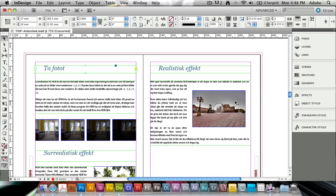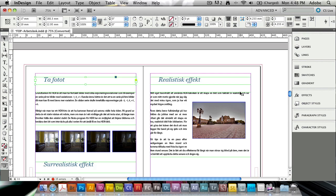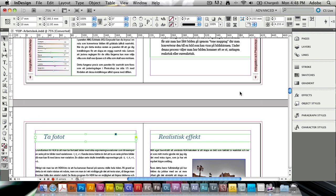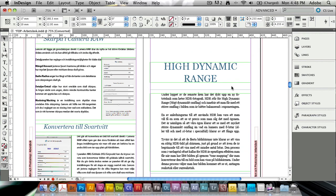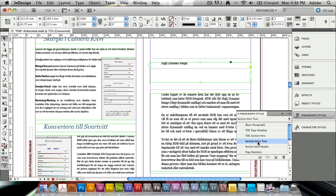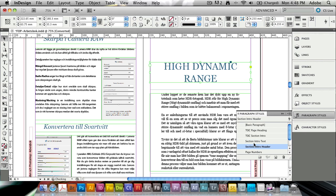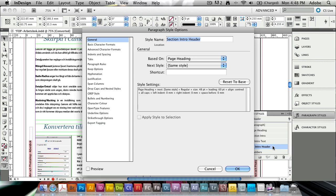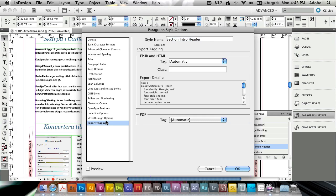So of course I have a different paragraph style set up for these different headings. And this one is my section heading. So I've got a section, section intro header. So if I double click on this paragraph style, going to the paragraph style options, I can find at the very bottom of this list export tagging.